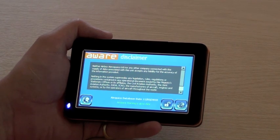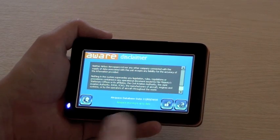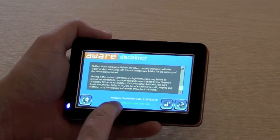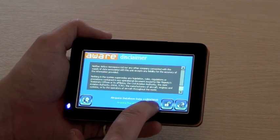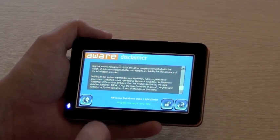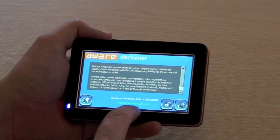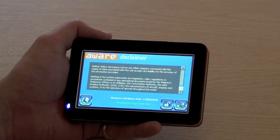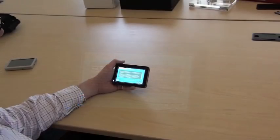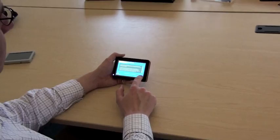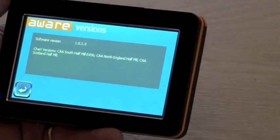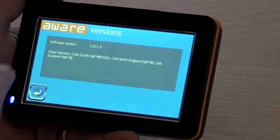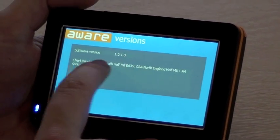When Aware has loaded you will see the disclaimer screen. Along the bottom you have information about your airspace database date, and you should have a green or a red warning here to indicate whether your airspace is up to date or out of date. This button here takes you to information about the software version and also the chart versions.